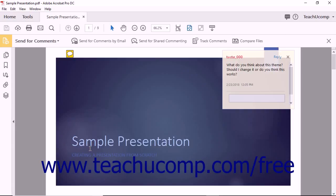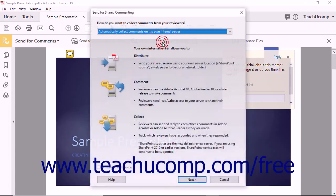The Send for Comments screen then appears. Click the Send for Shared Commenting button in the Send for Comments toolbar.